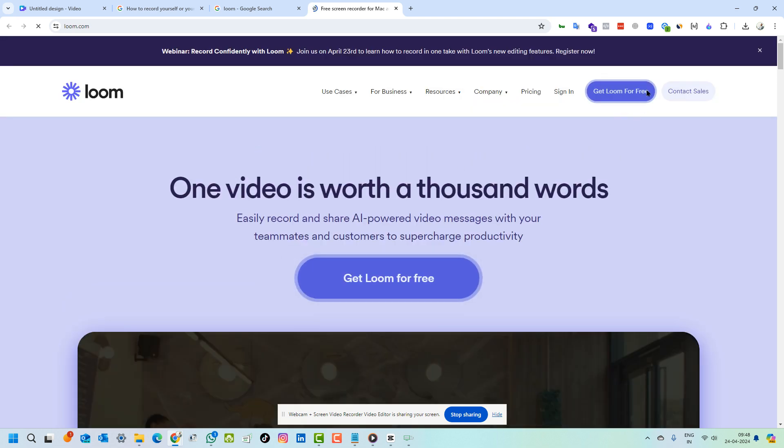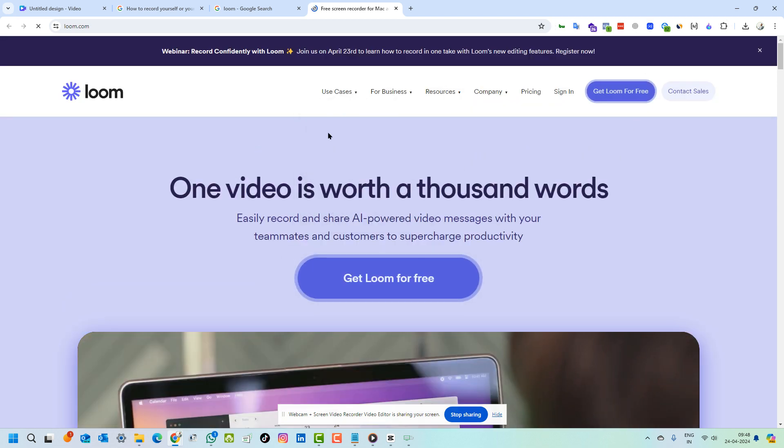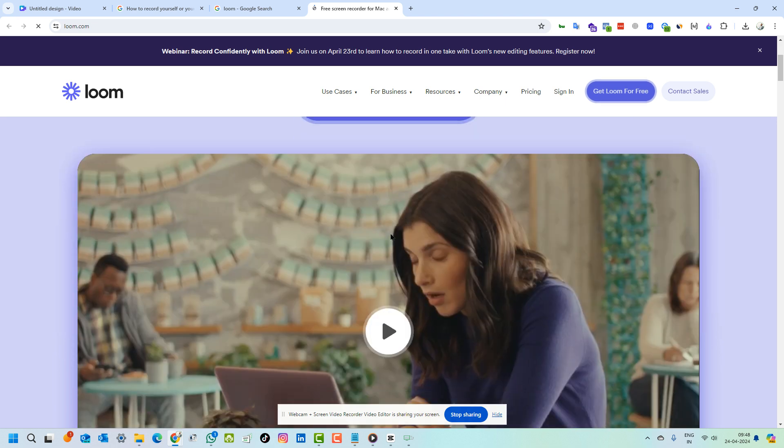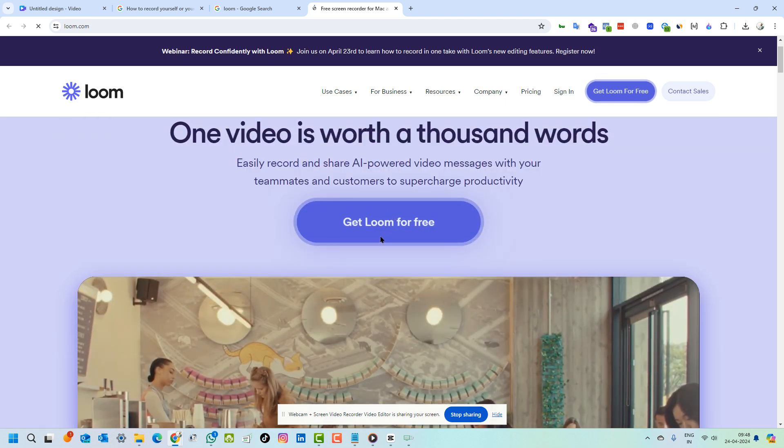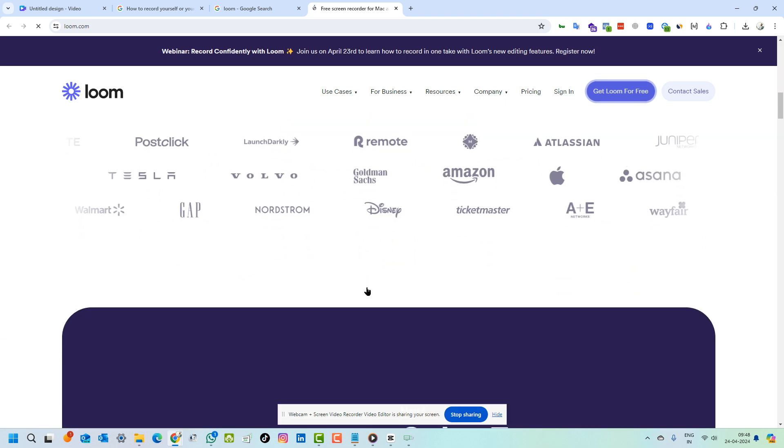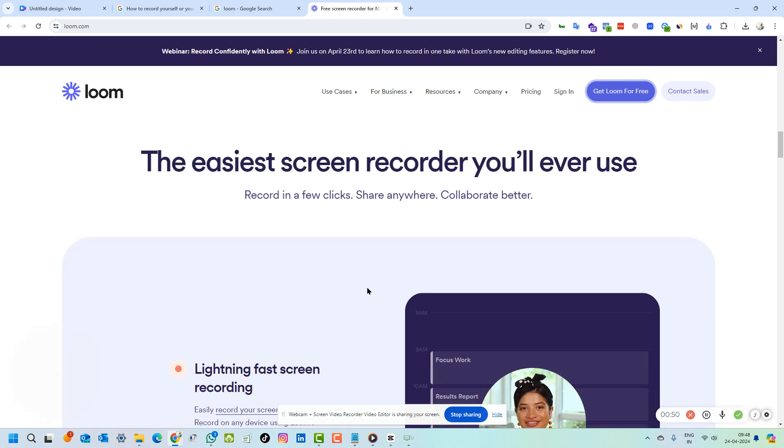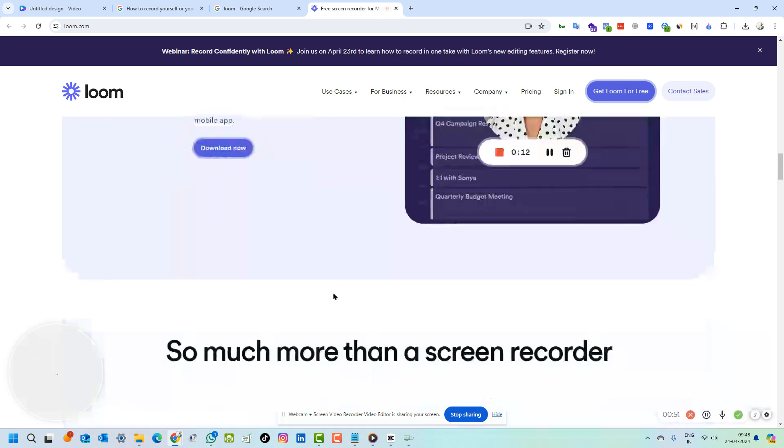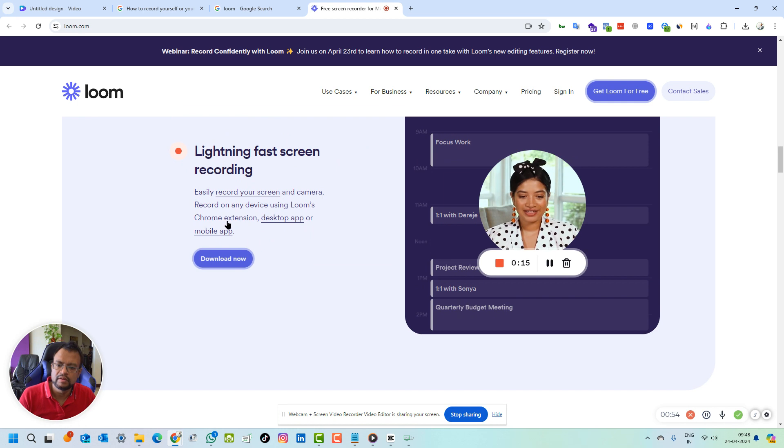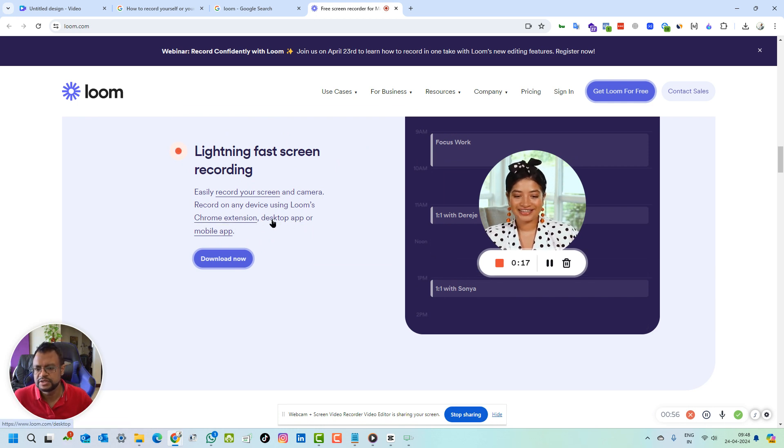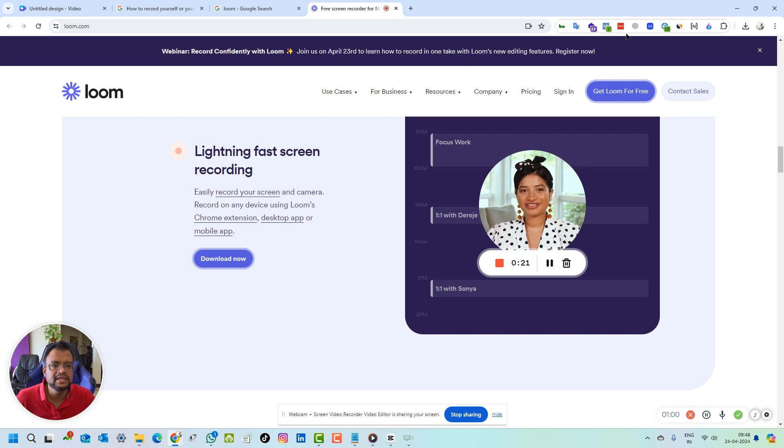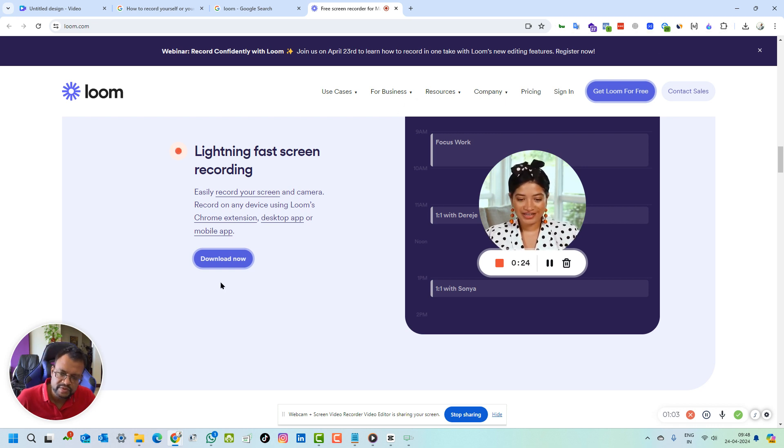You can find resources and you can put an extension, download the extension, get Loom for free. You download the Google extension and from the extension you can easily record your screen. This is a Chrome extension and there is a desktop app also. The same is with Story Express, so Story Express is another one which can help you.